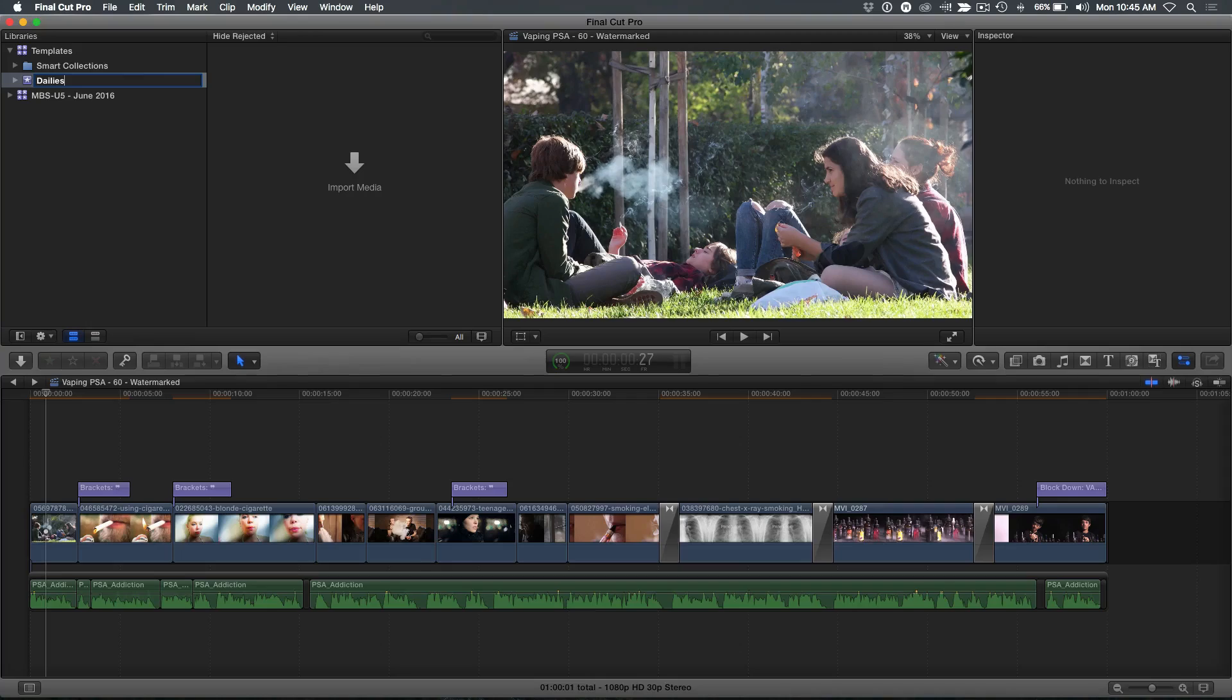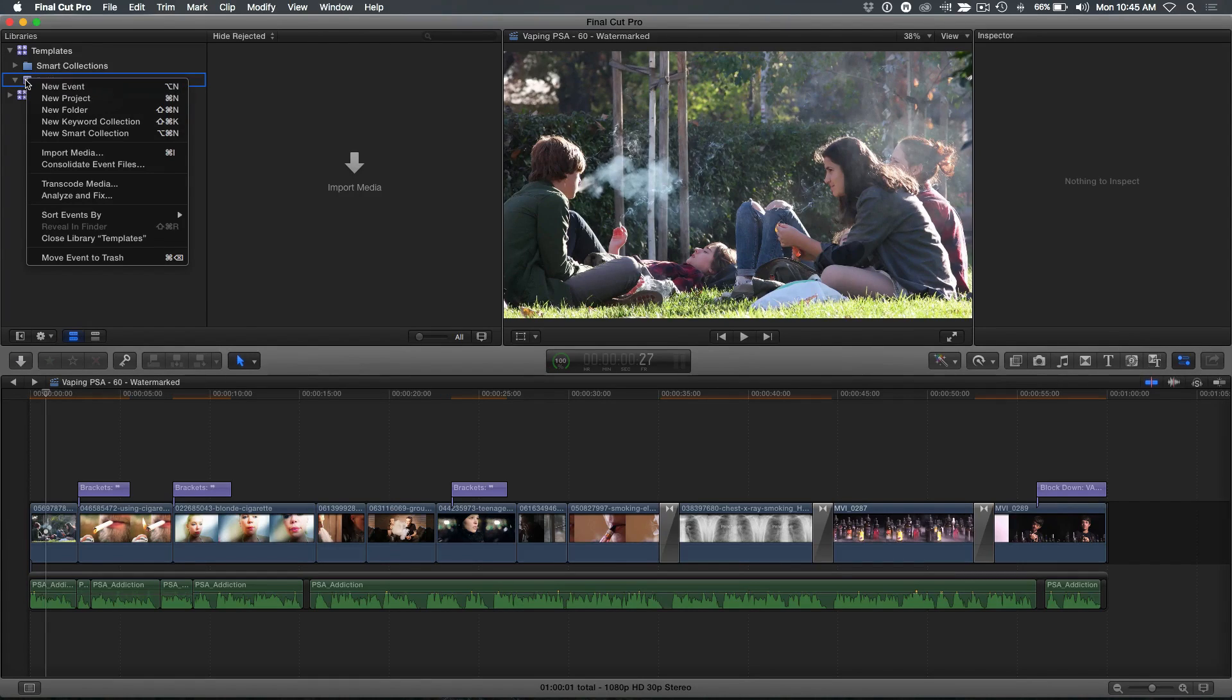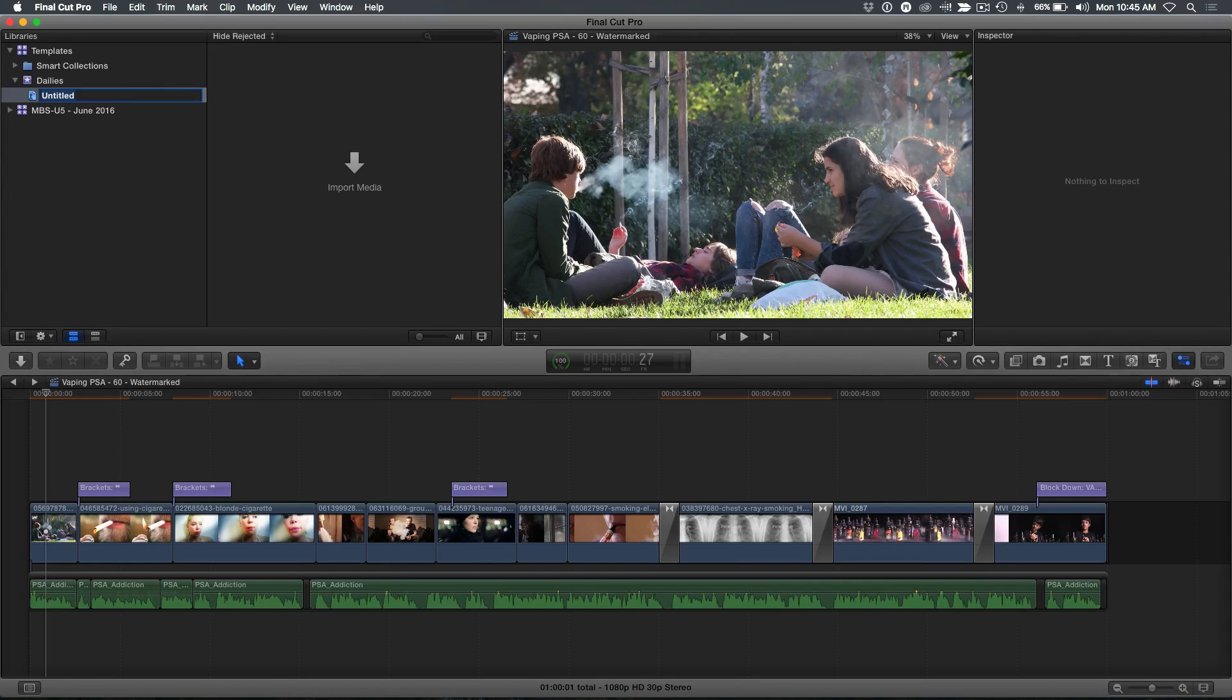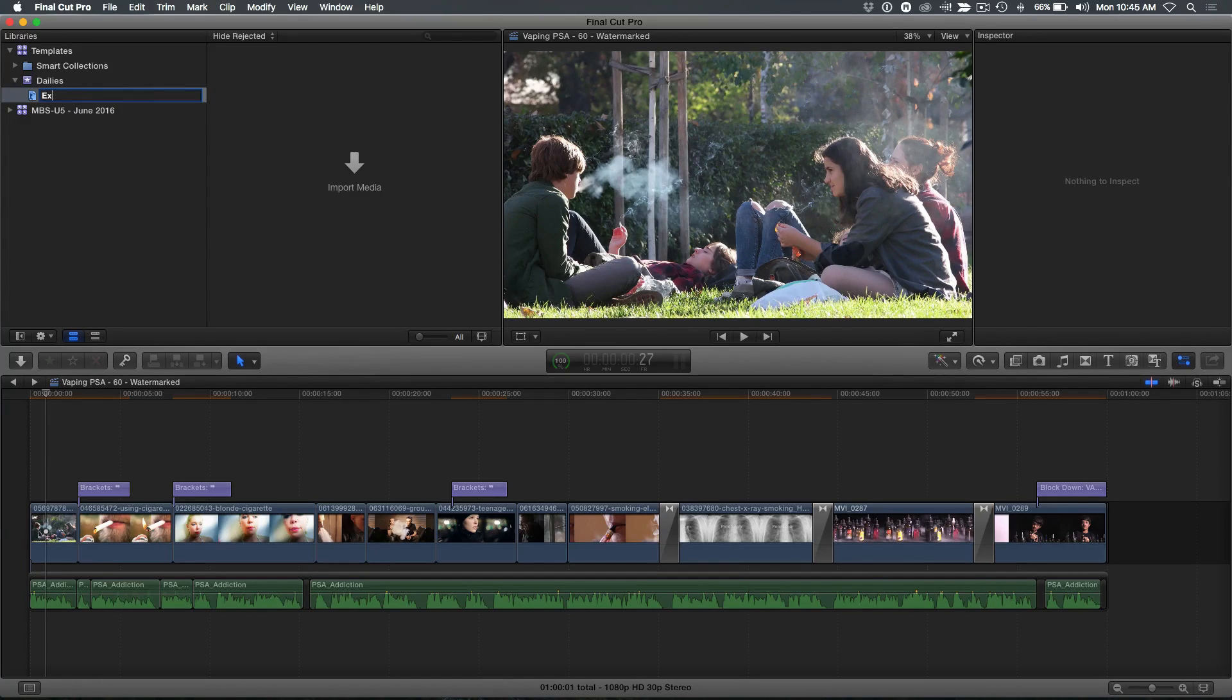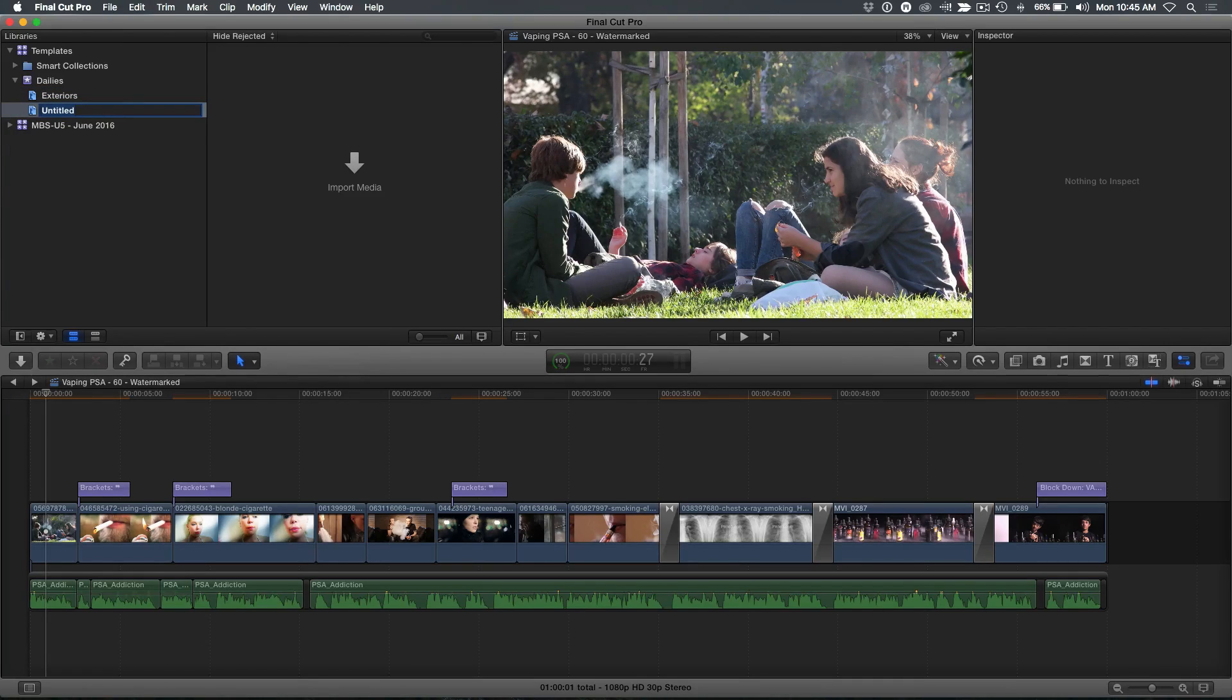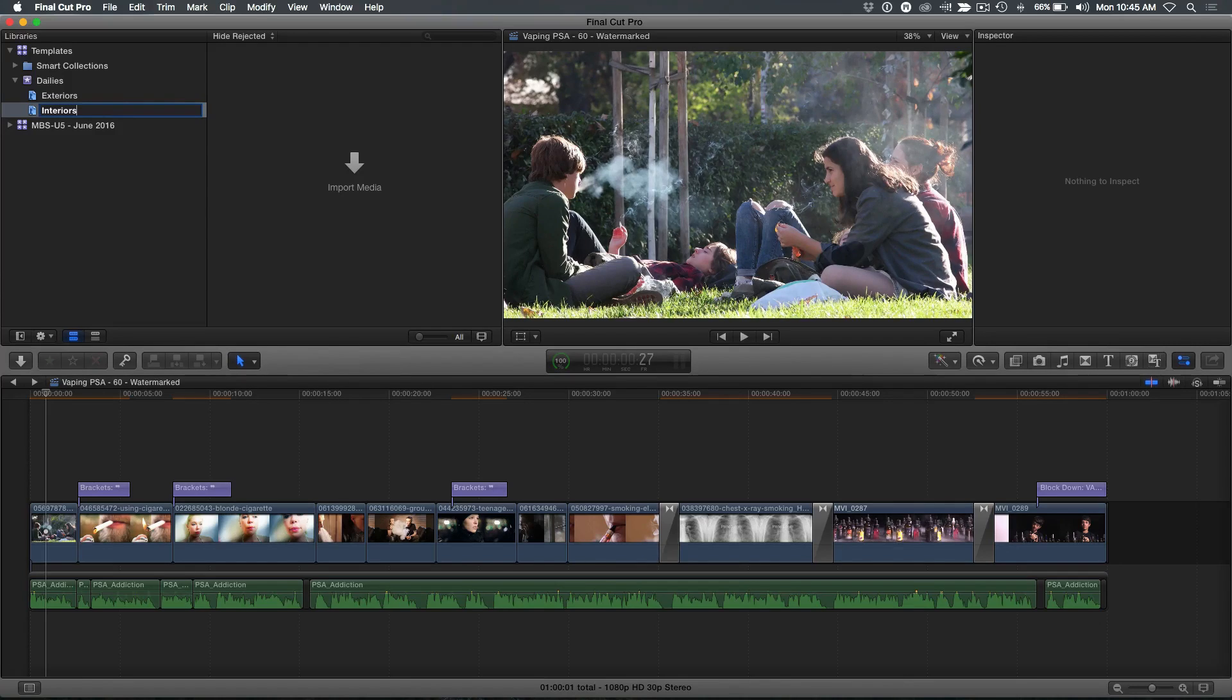That's what I typically call my first event for importing dailies. There's nothing in there. Control click. Notice here I'm going to set Keyword Collection, Shift-Command-K. Actually, let's name this first. I'll call this Exteriors. And I'll do Shift-Command-K to create another one. This one Interiors. And this is however you want to set up your organizational structure.